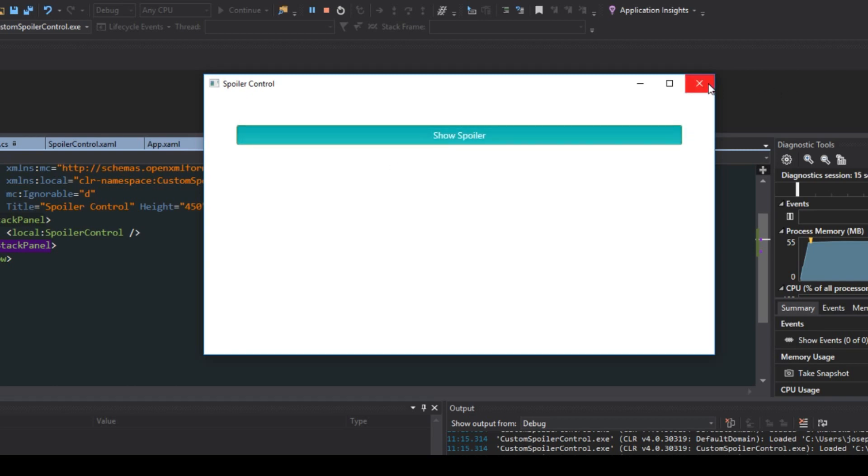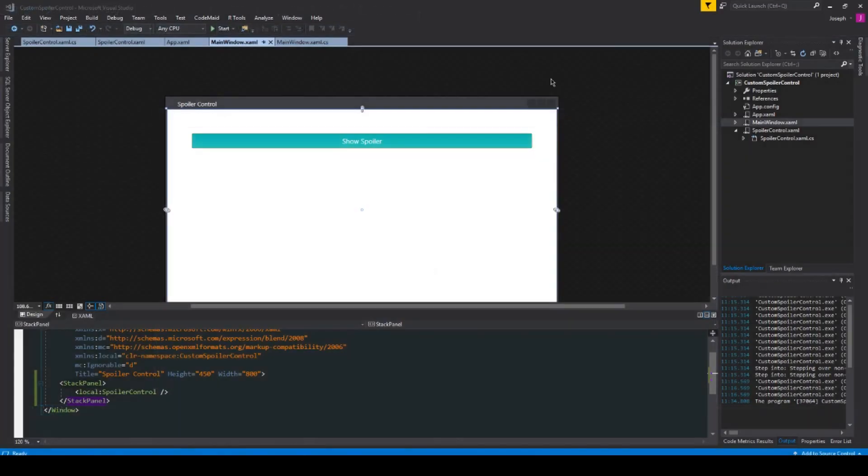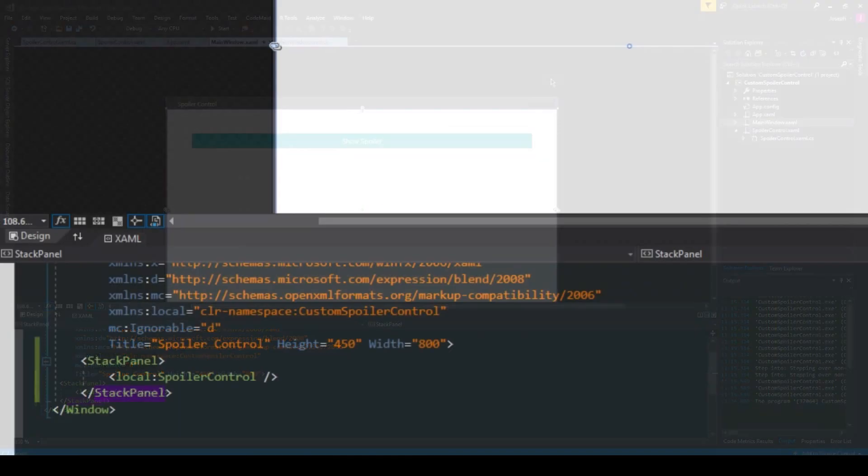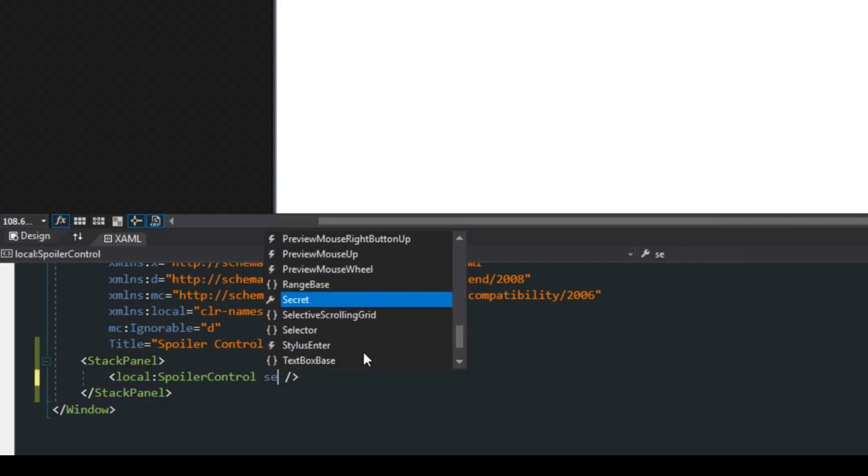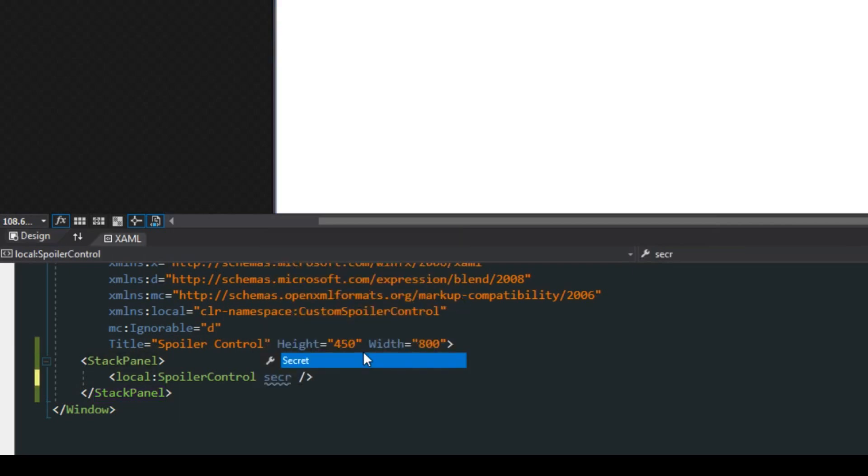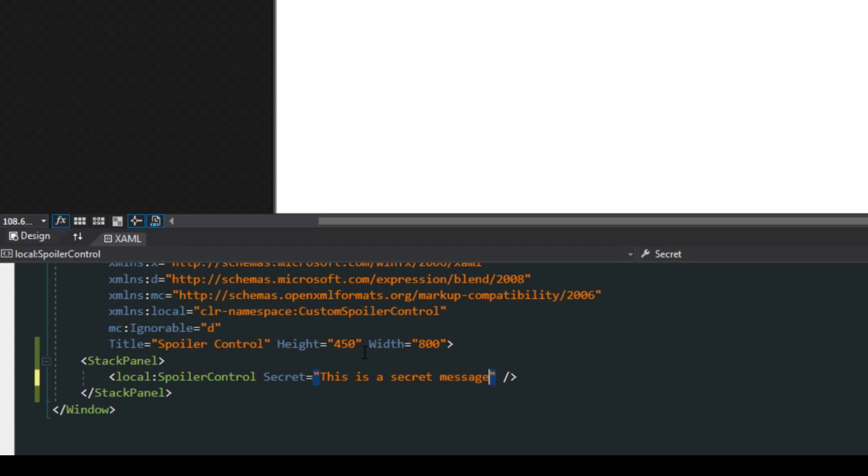But we actually want to do a little more than just this. Going back down here we can actually also, because we registered this property, we can actually access it in XAML and we can access the secret. We could say this is a secret message.